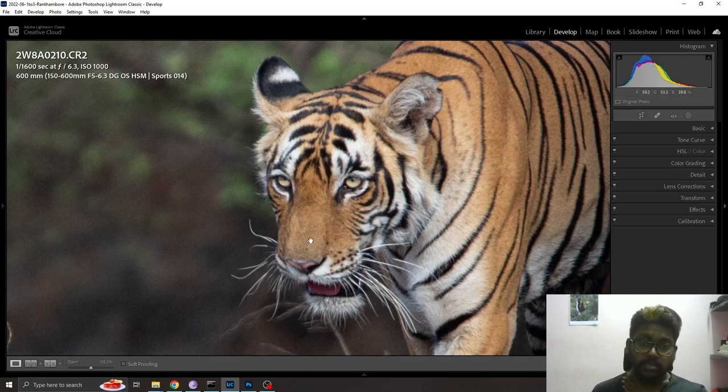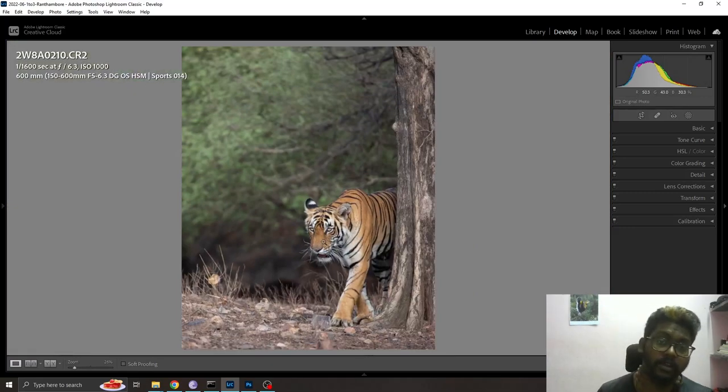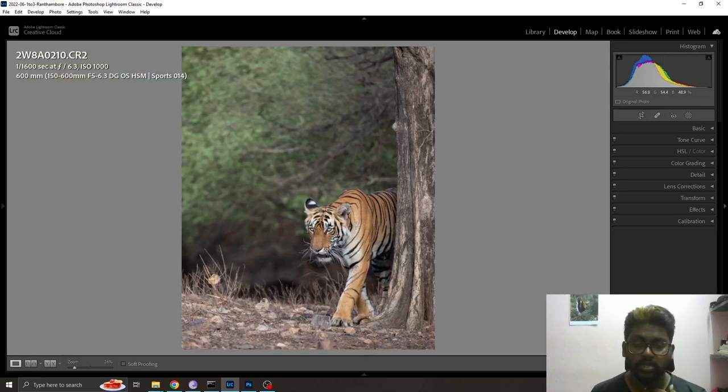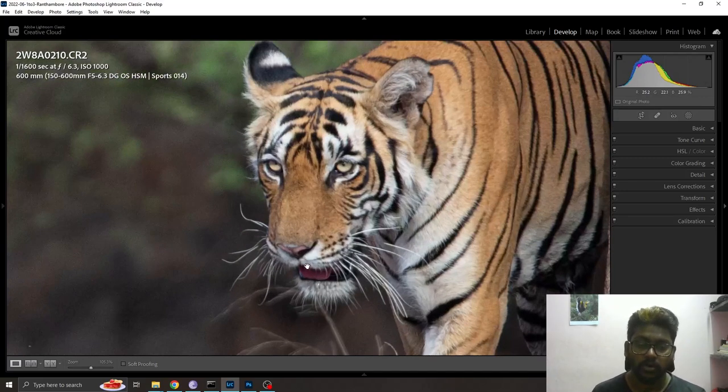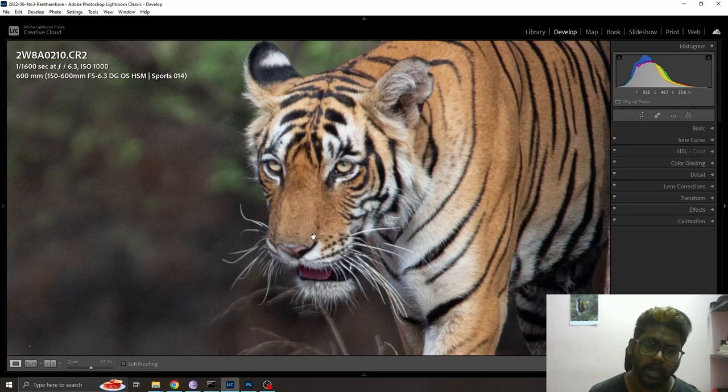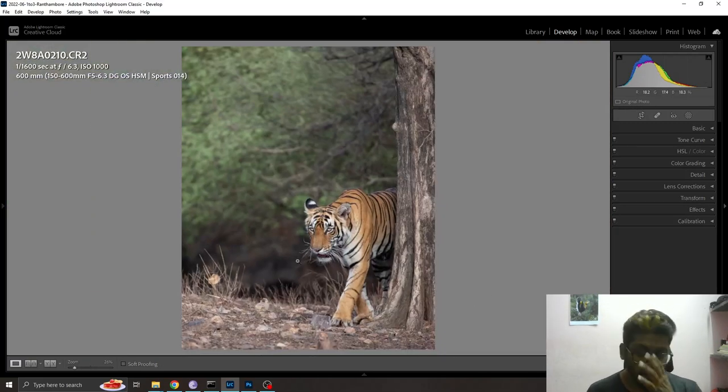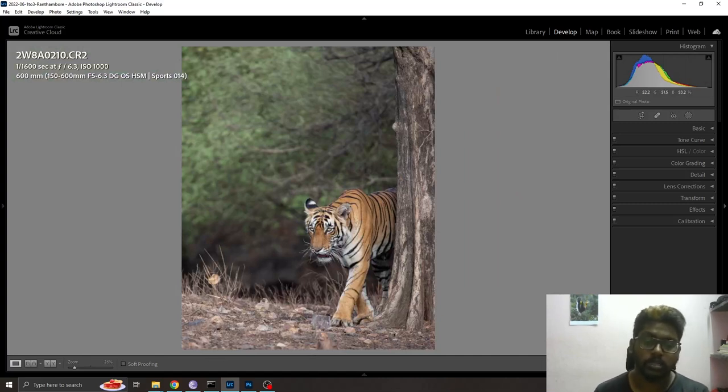I'm using a 5D Mark III body and Sigma 150-600 Sport lens, one of the sharpest lenses in that variant. Though I couldn't manage to get a sharp photo, I like this photo and want to recover it.